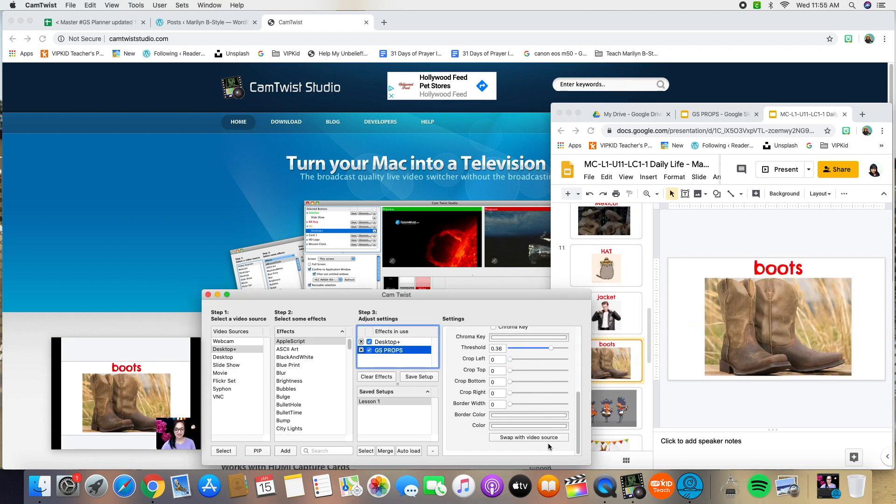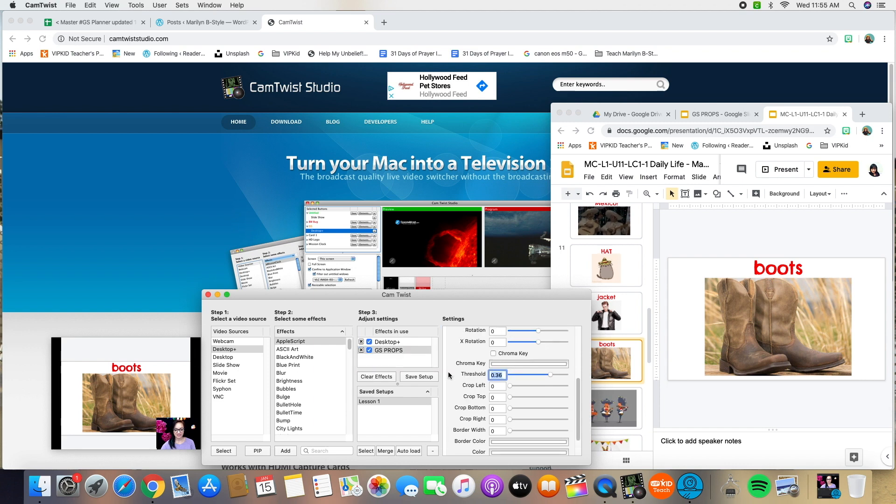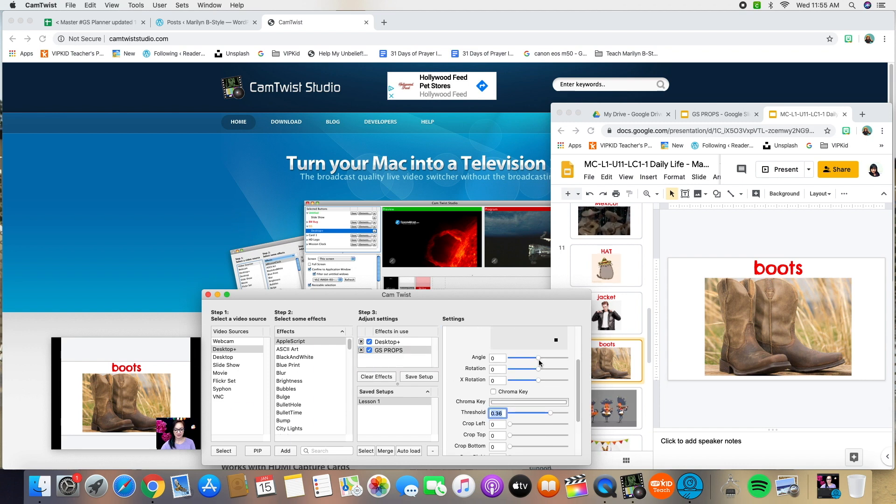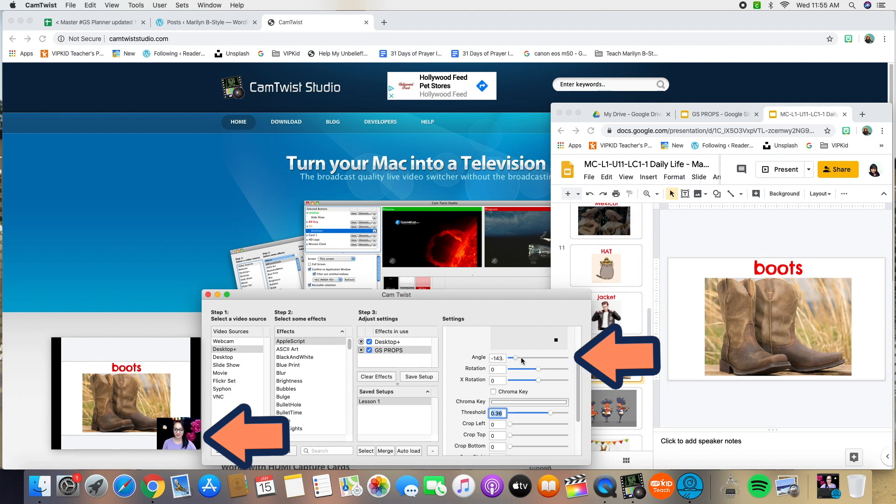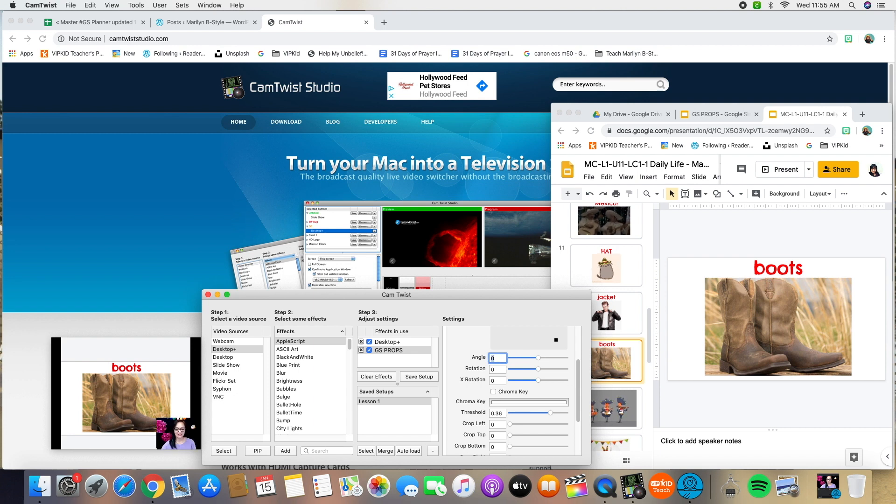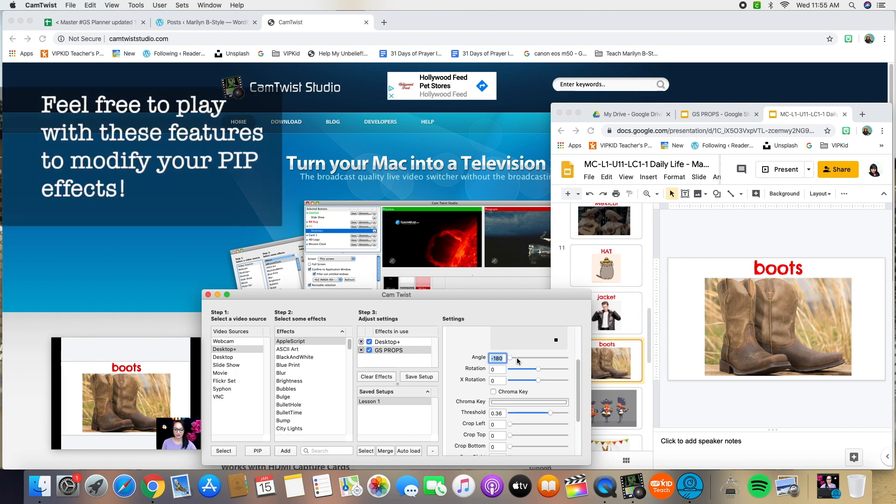As you're toggling between this, remember to only click swap with video source. As you start messing with this other stuff, it's going to mess with what you look at. So if I start messing with the angle, you can see the image of me spinning around. I have done that on accident during class. It's very confusing. And the student is like, teacher, where are you? Why are you backwards? I'm confused.